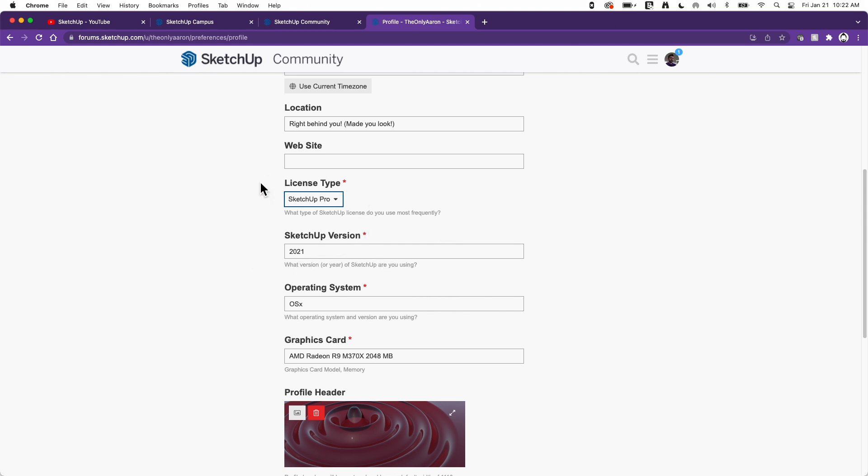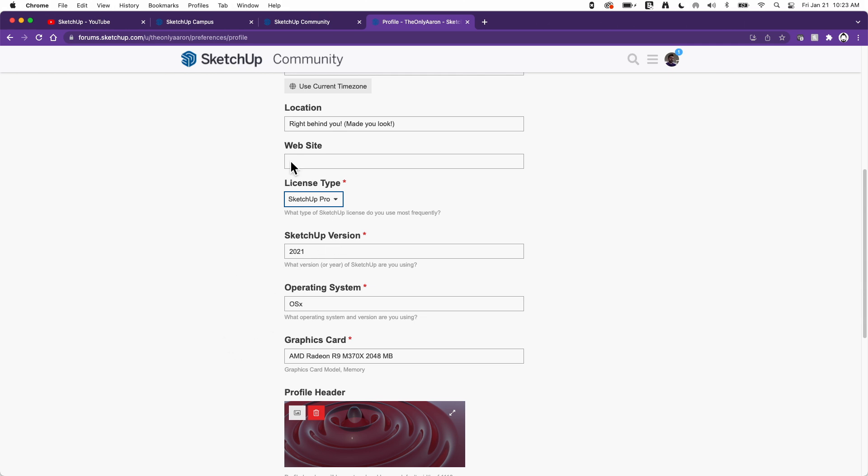If you put in your information here, when you have a problem and you ask, what somebody is trying to help you can do is they can just look at your profile and immediately know, oh, he's using SketchUp Pro 2021. I know how to deal with that issue. If you don't have this information in here, then the first couple of questions in your back and forth on the forum are, what operating system are you using? What version of SketchUp are you using? What's your graphics card? And that slows the whole process down.